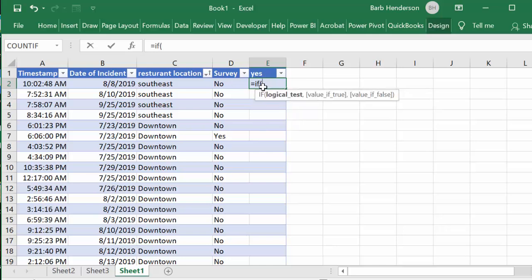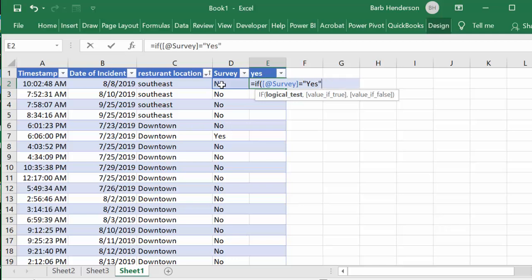And I'm going to go open bracket and I'm going to select this survey field here and I'm going to say if it equals quotation marks yes quotation marks, I'm going to put a comma.